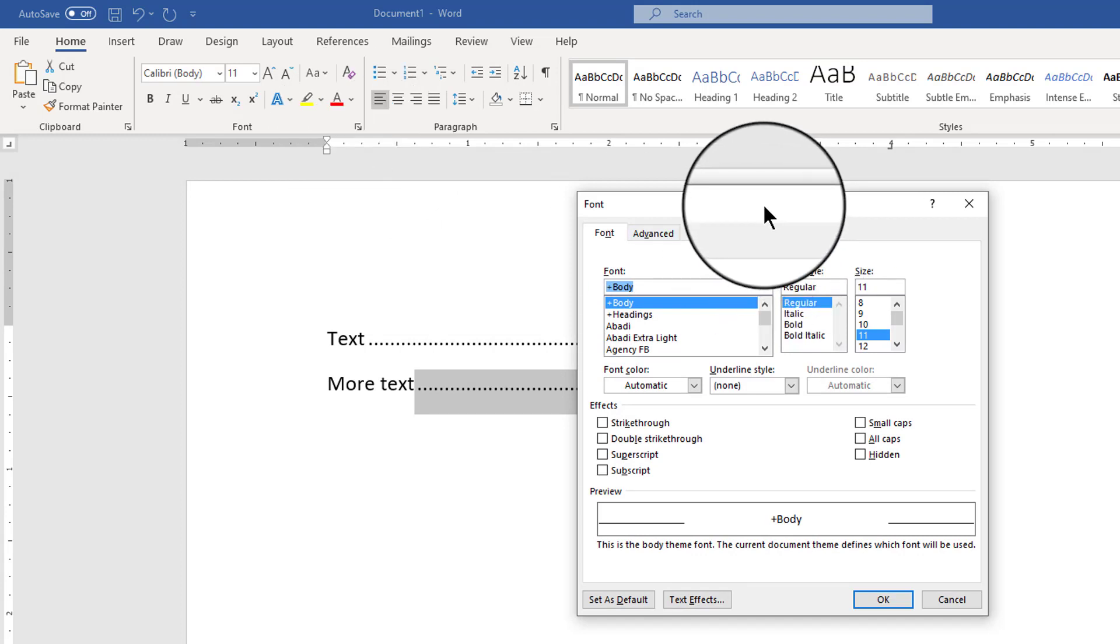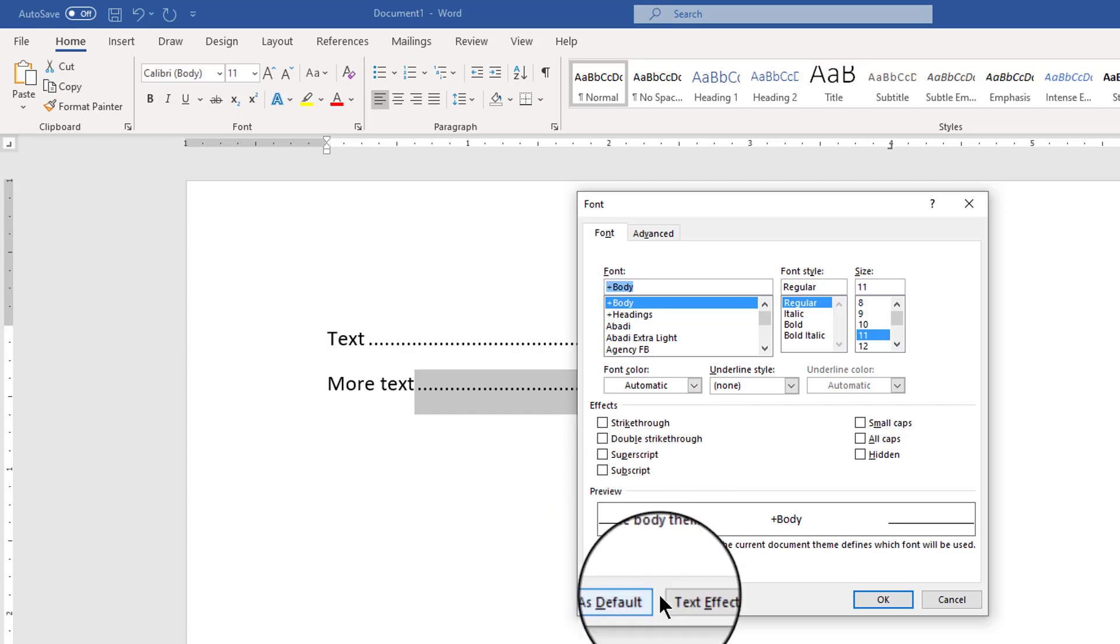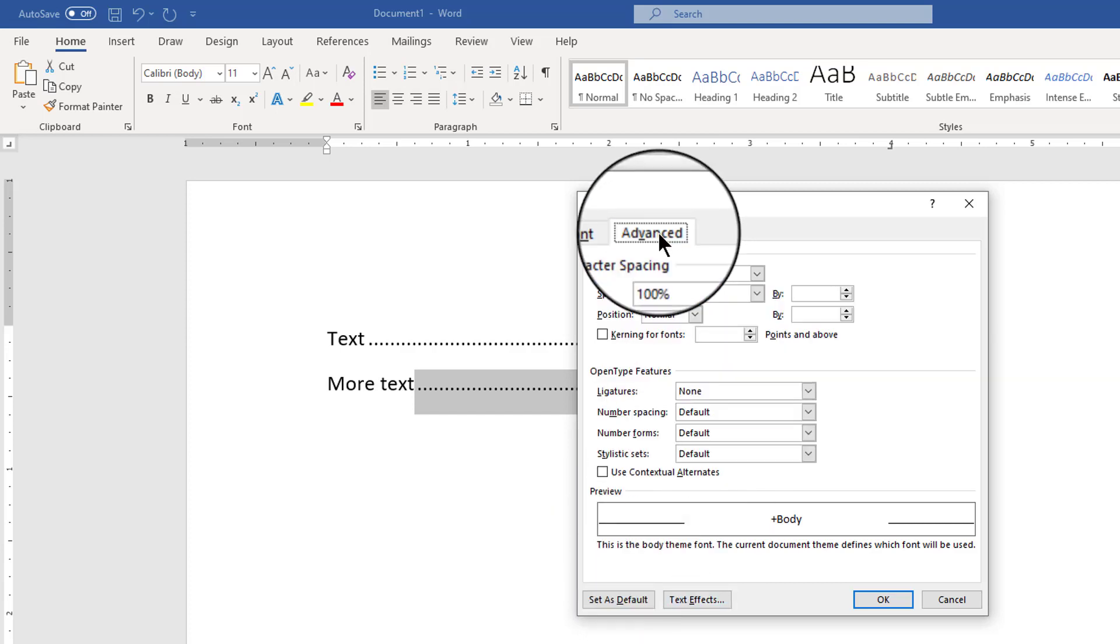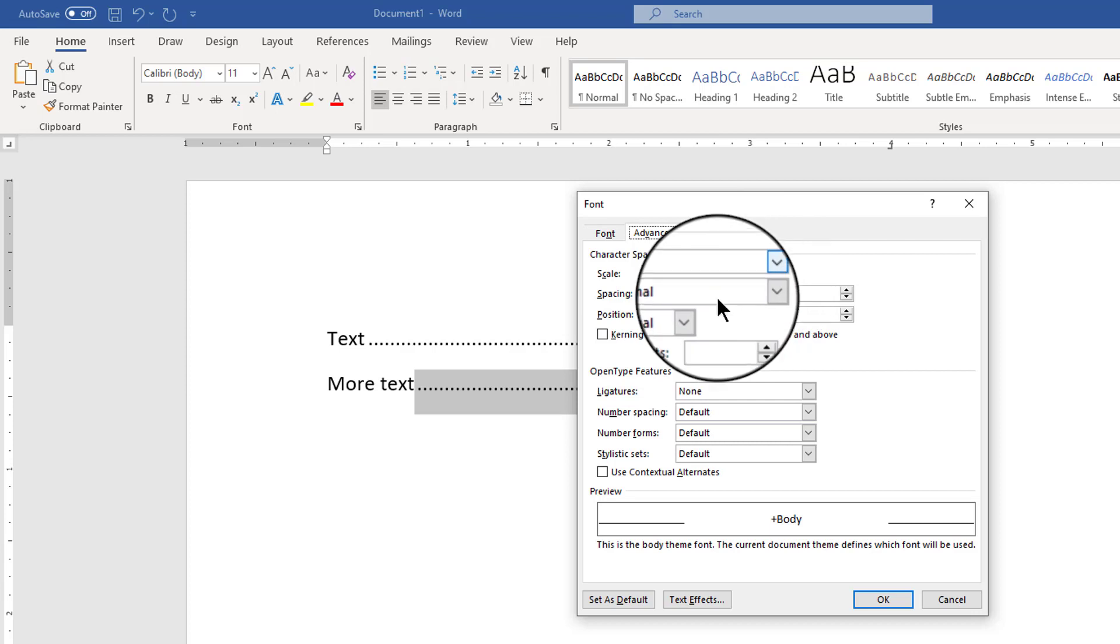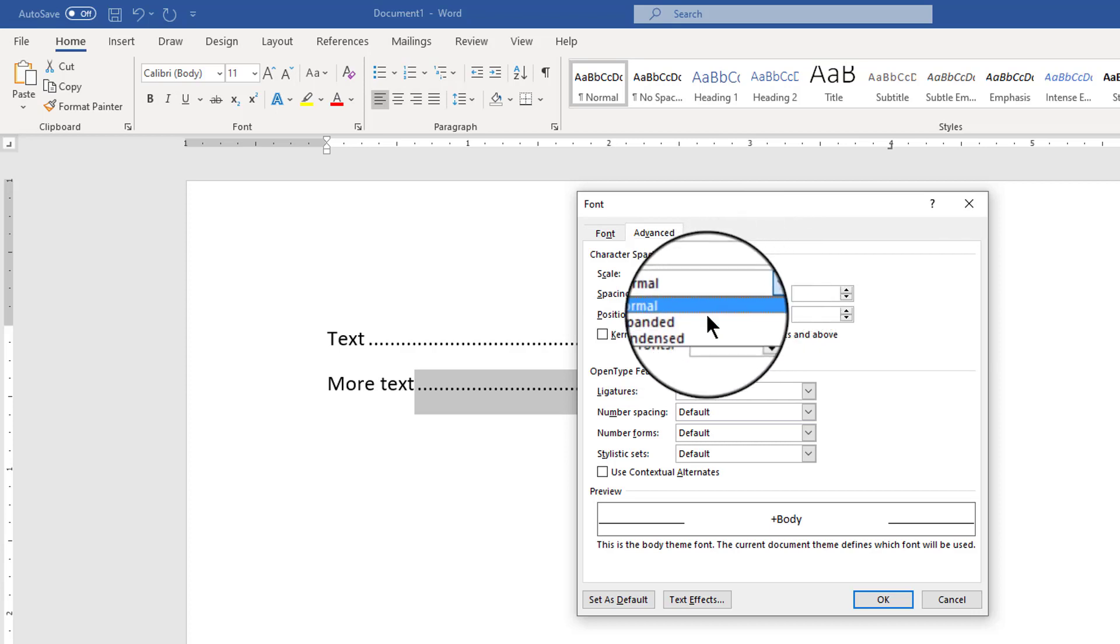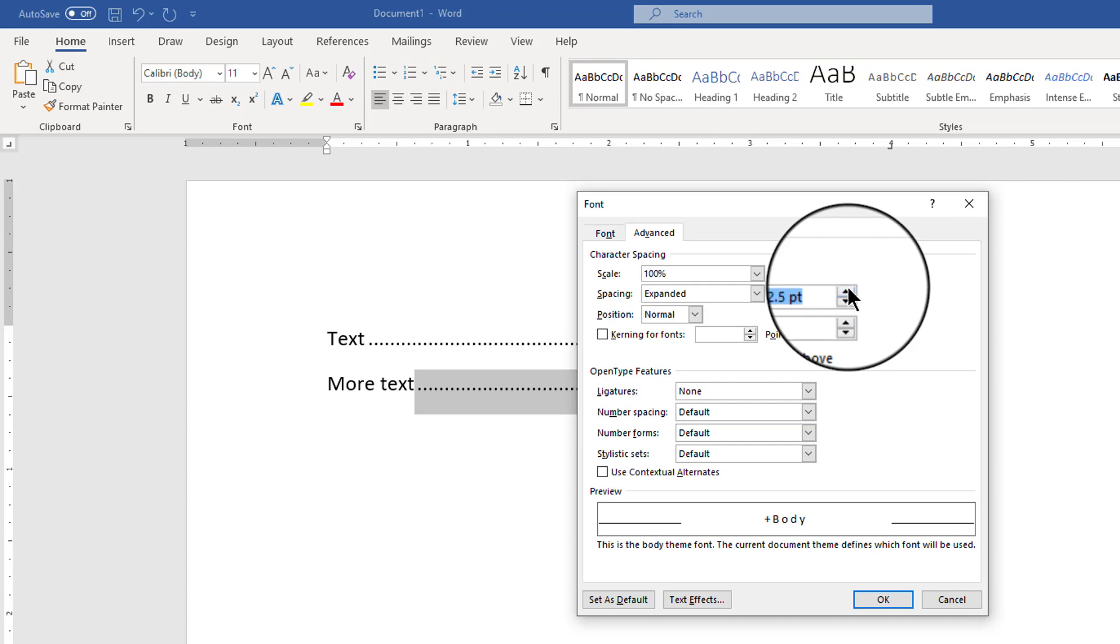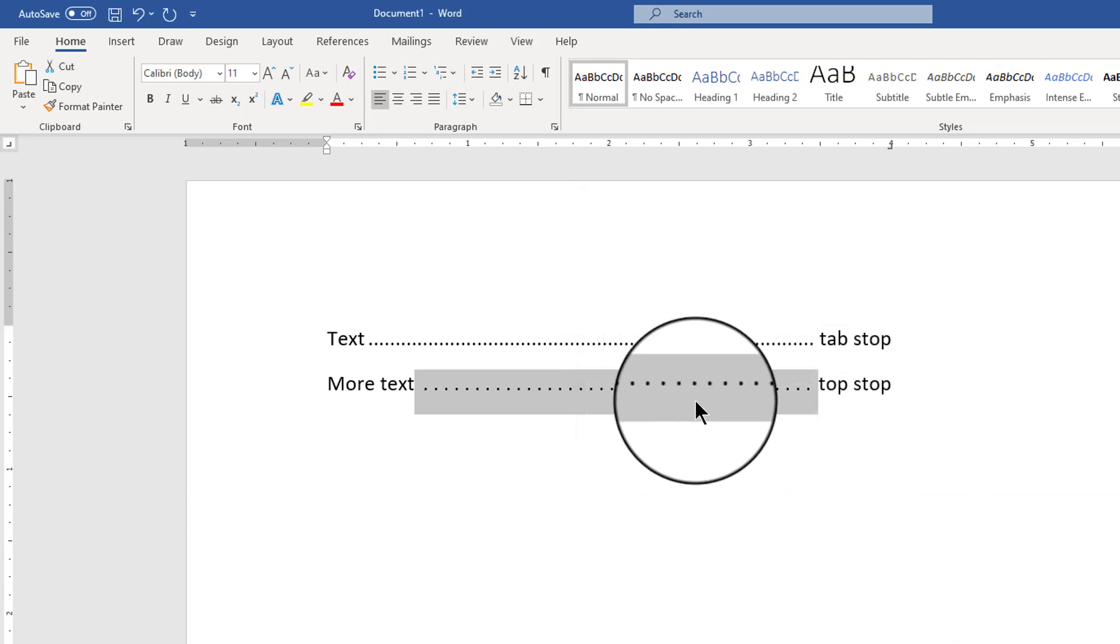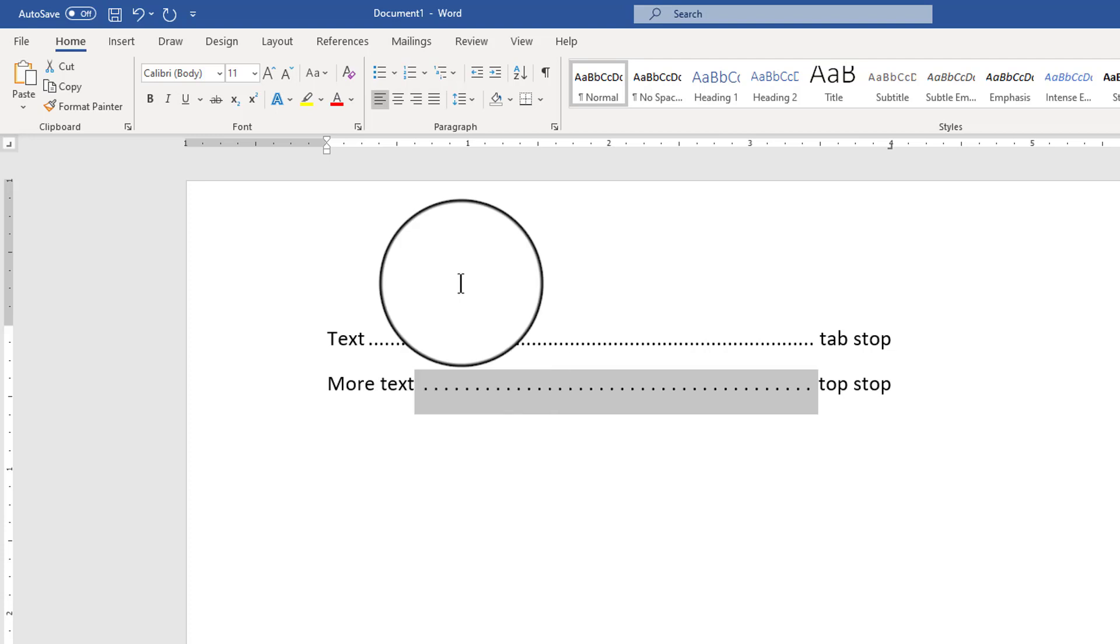That opens up my font dialog box and I can do a couple of things here. For instance I'm going to jump over to the advanced tab and I could change the scale but I will instead change the spacing. I'm going to do expanded spacing by 2.5 points, I'm going to click OK and we can see those little dots are further apart so maybe that looks better to you.